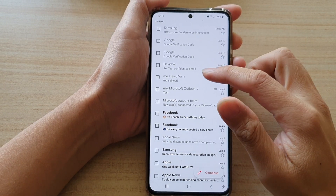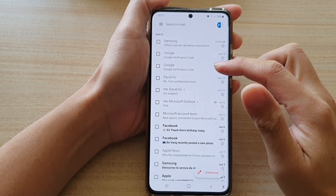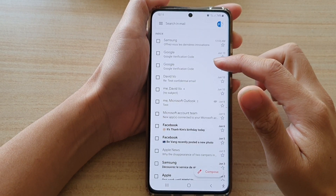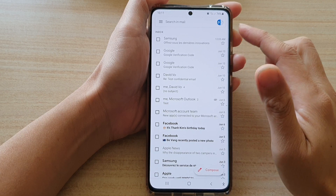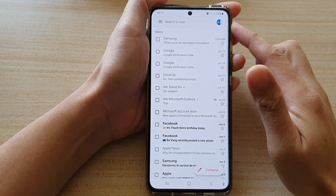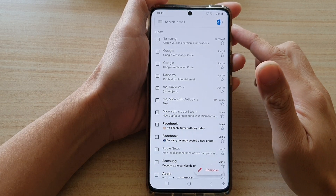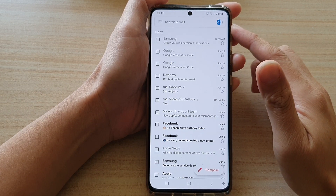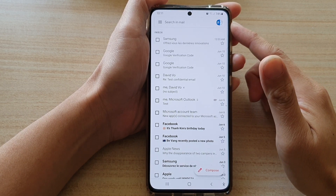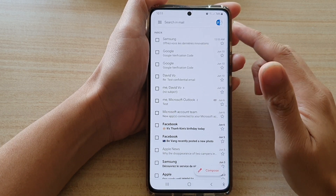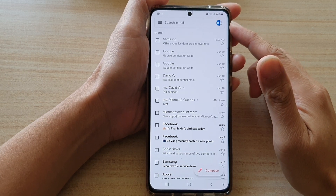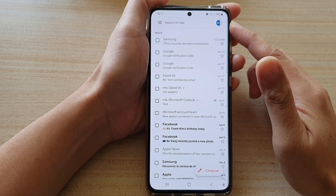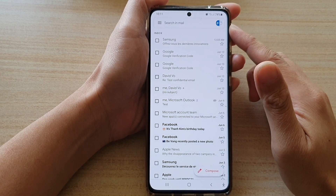Hi, in this video, we're going to take a look at how you can set a different notification sound for a different mailbox or a different email account on your Samsung Galaxy S21 series.